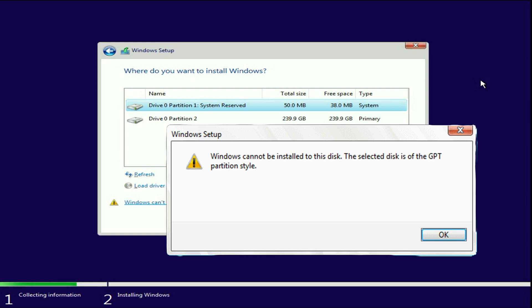Hello friends. Hope you are doing well. So today's video topic is if you are unable to install Windows 10 or Windows 11 on your laptop or desktop and you are getting this kind of error window: Windows cannot be installed to this disk. The selected disk is of the GPT partition style.